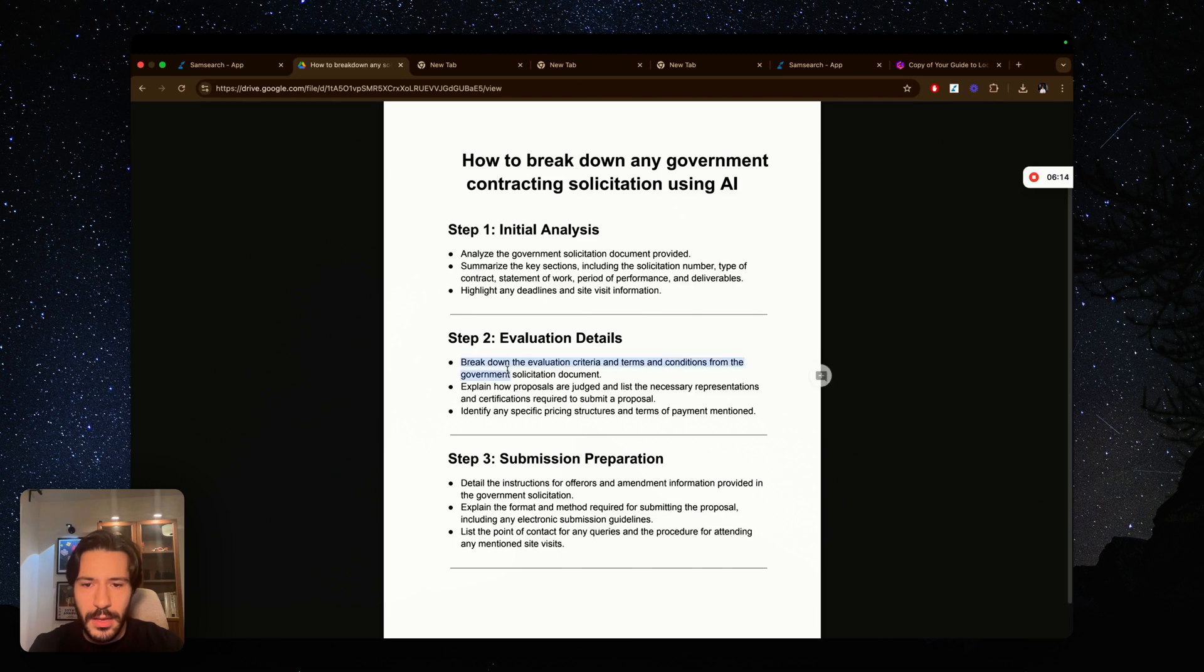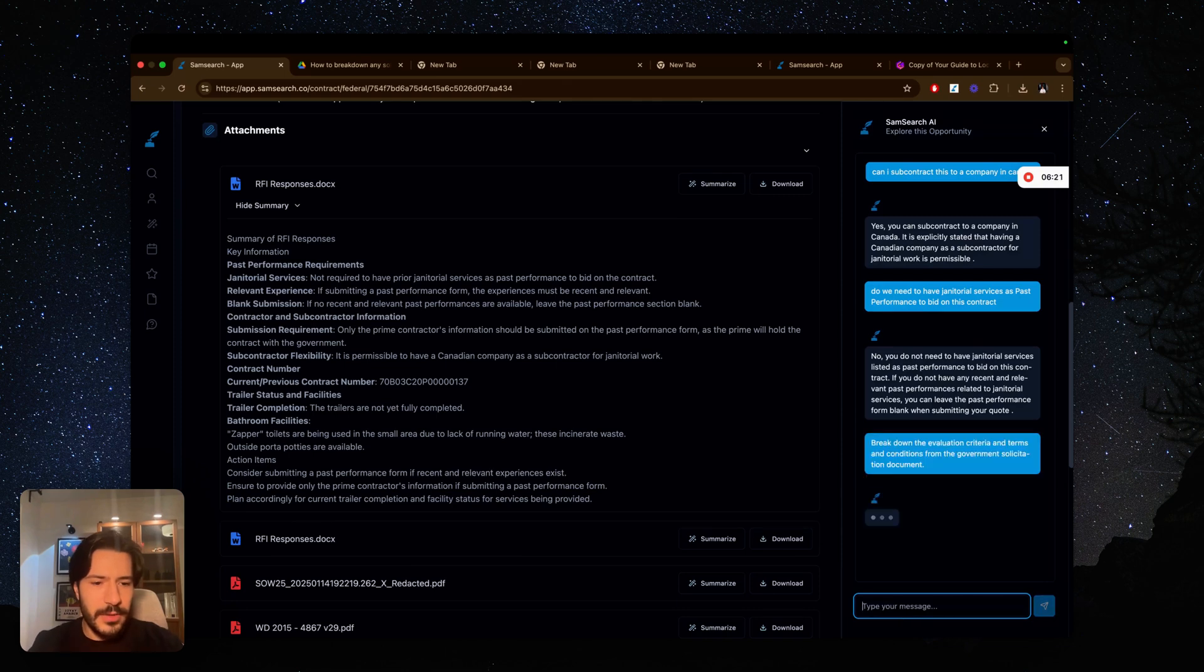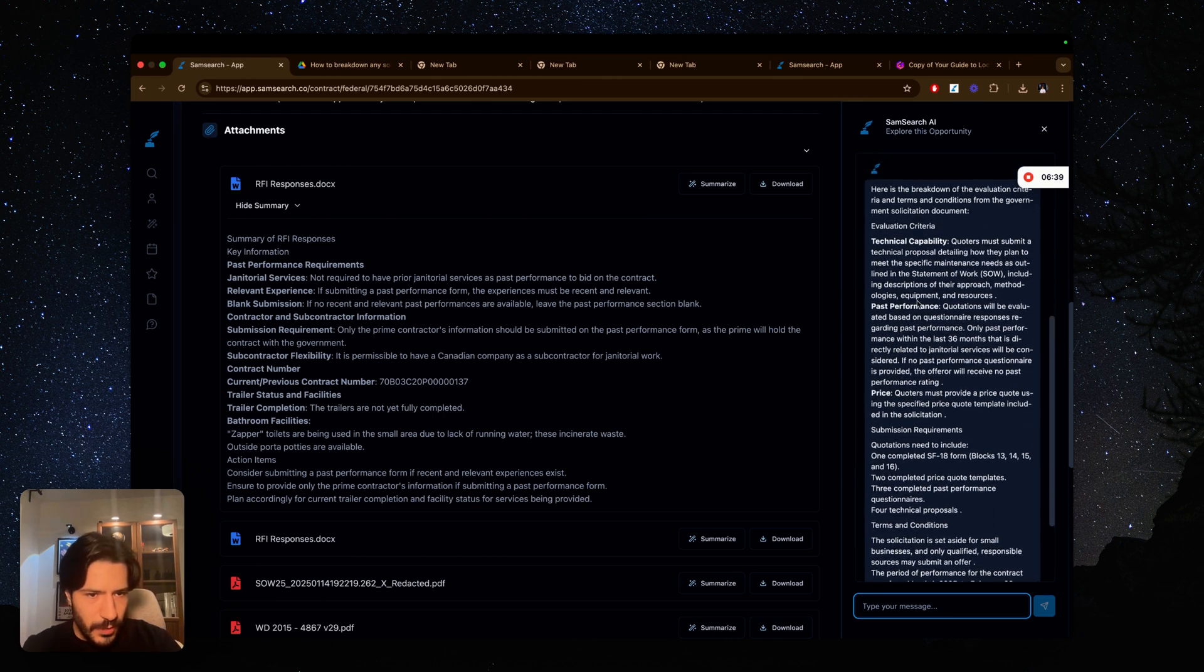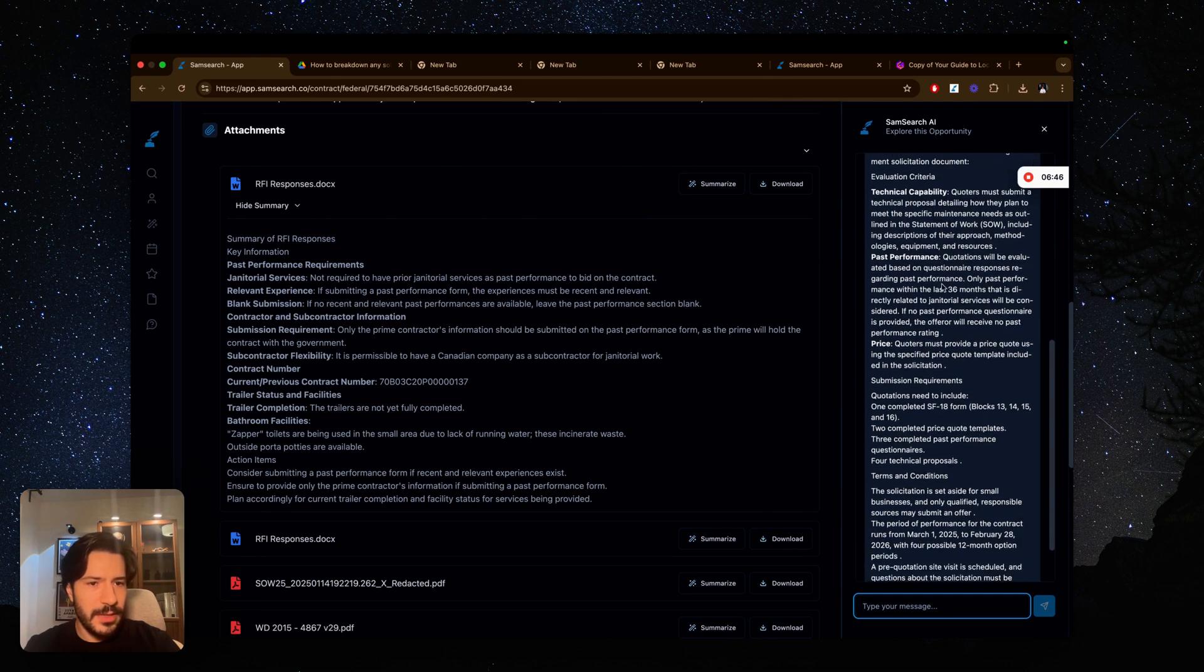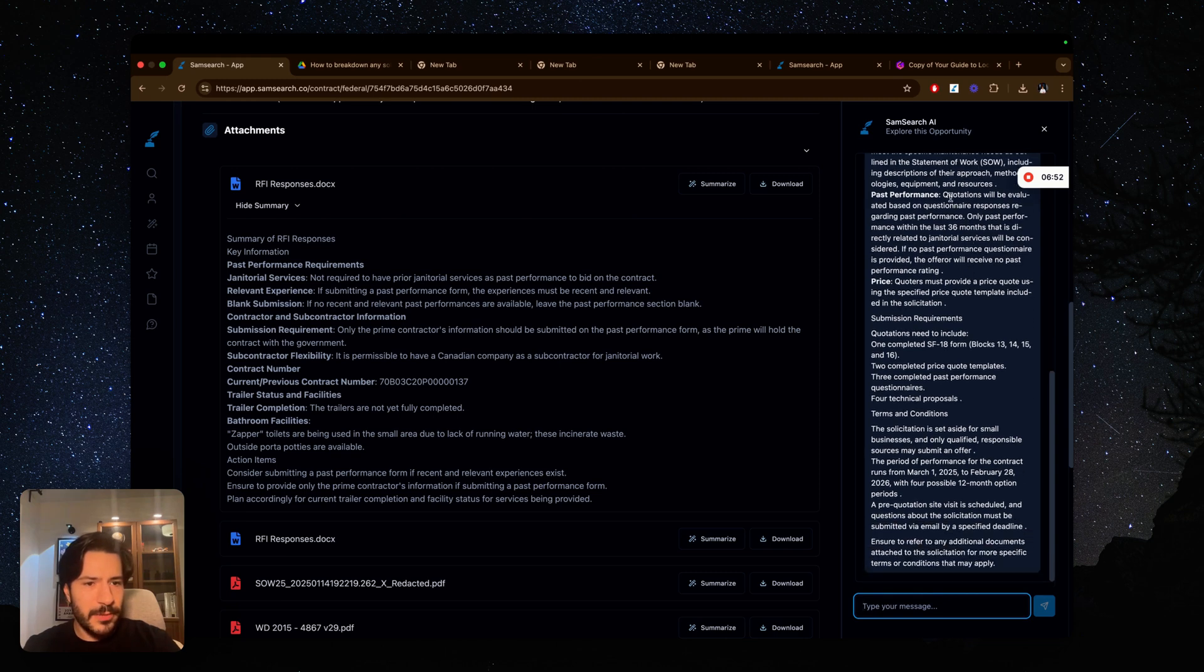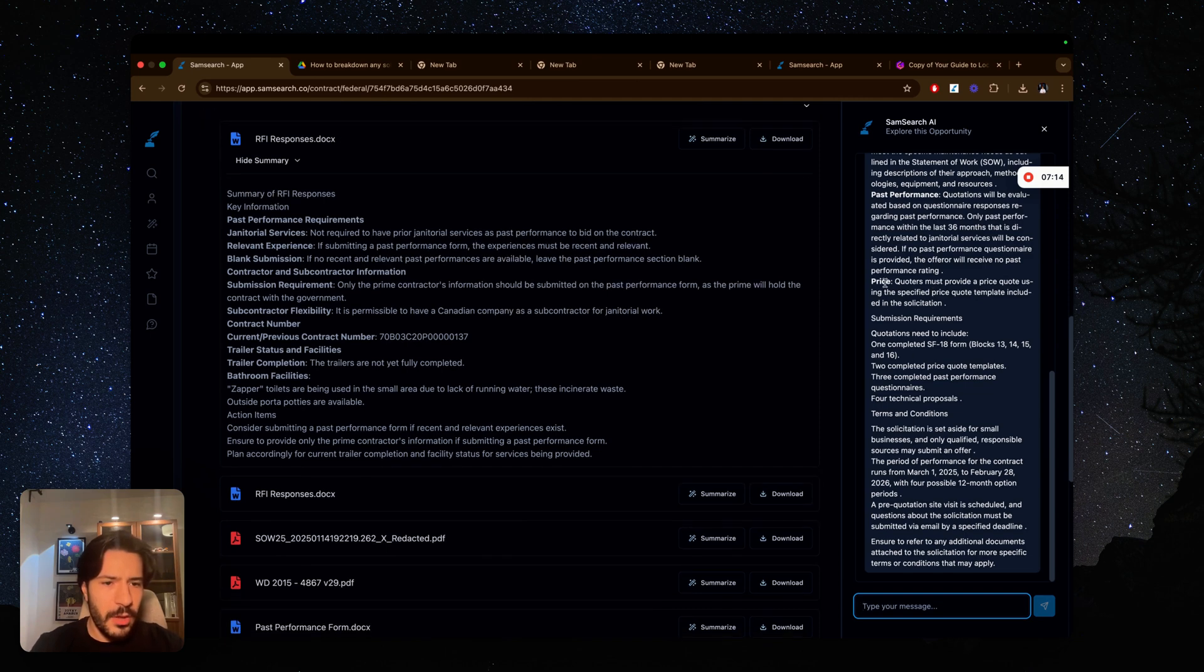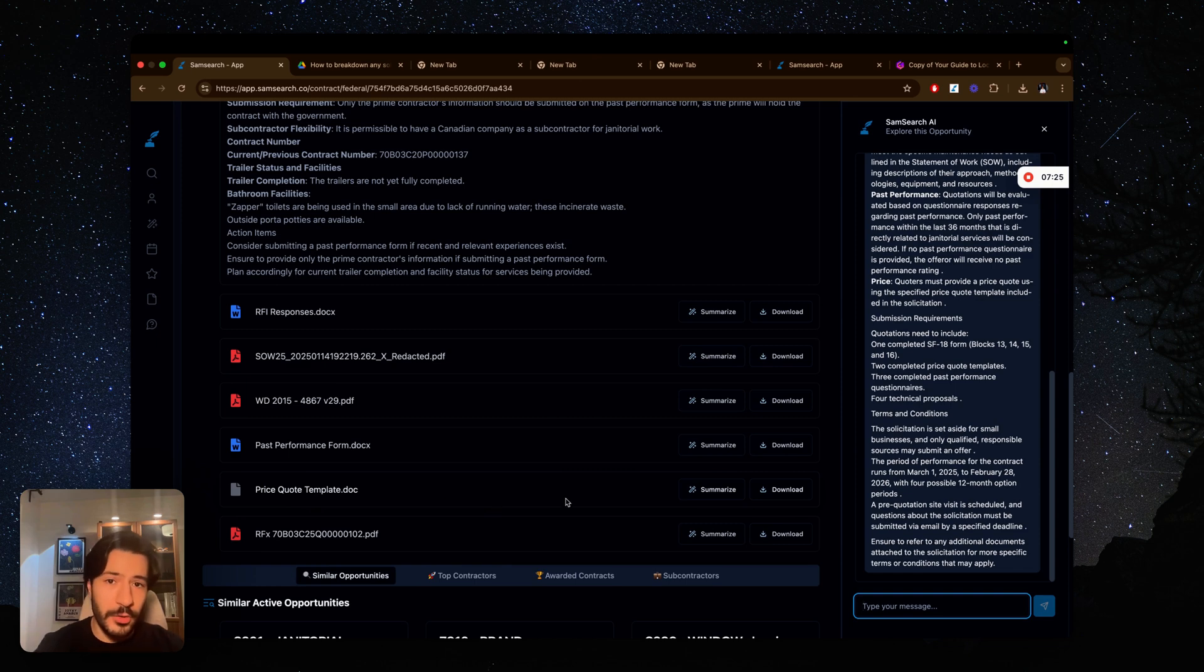I have questions that I usually ask any AI that I would like to analyze government contracts for. I'm going to ask it, this is free, I'll have this in the description of the video. I'm going to ask it to break down the evaluation criteria because I want to know what I'm going to be judged based on. So we're getting here a response about the technical capability. We see here that we have to submit technical proposal detailing how we plan to meet specific maintenance needs as outlined in the statement of work, including description, their approach, method, past performances. Quotation will be valid based on questionnaire responses regarding past performance. So although it's not required, something that they look into: only past performances within the past 36 months related to janitorial services will be considered. If no past performances, then the offer will receive no past performance training. The price quoters must provide a price quote using the specified price quote template included in the solicitation. So we have to fill up the price quote template and include that with our proposal. Now we know.